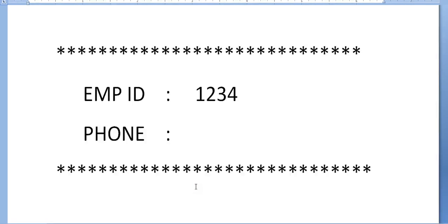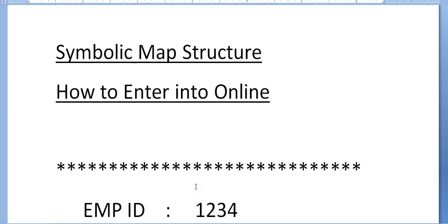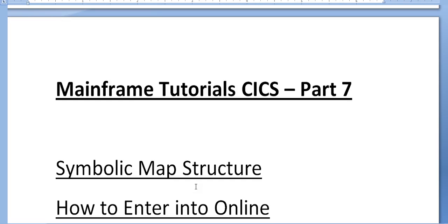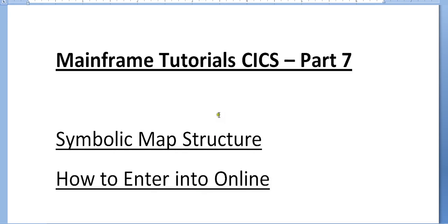We'll look into more details about this. I'll be coming up with more videos about how to display the map to the user. There are different ways of displaying the map: manual display and using the application program. Thank you for watching this video. Have a great and wonderful day.